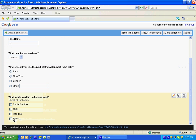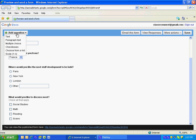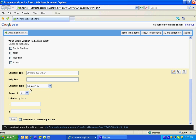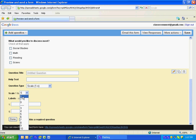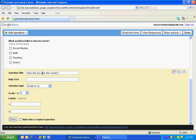I'm going to add a question again. This time I'm going to do the Likert scale, scale one to N. Notice I can choose one to five, one to seven, one to nine, one to ten. We're just going to stick with five. My question is going to be how did you like this survey? And the one is going to be did not care for it much, and the five is going to be this was incredible. I'm going to click done.